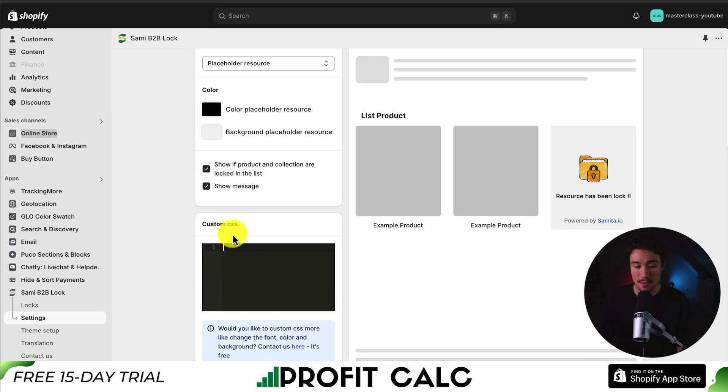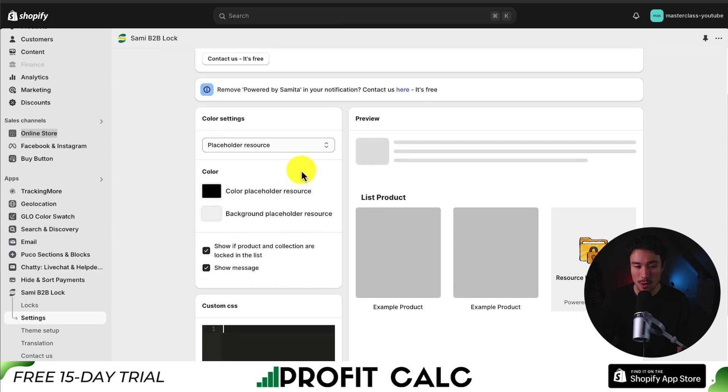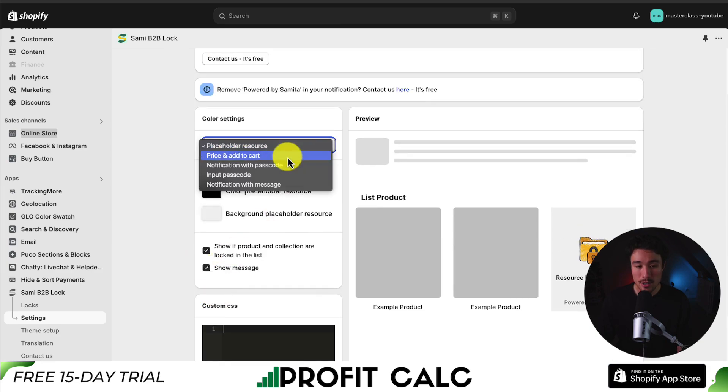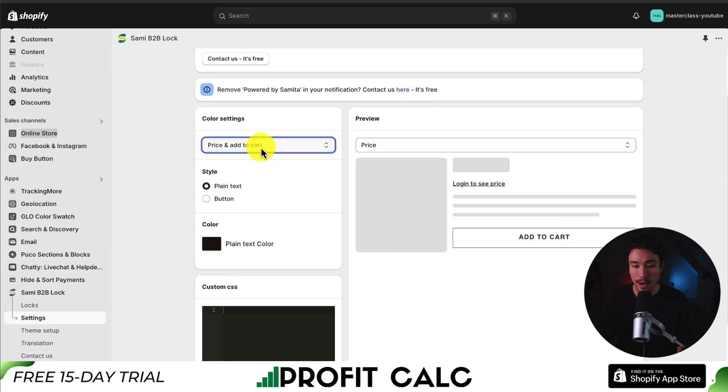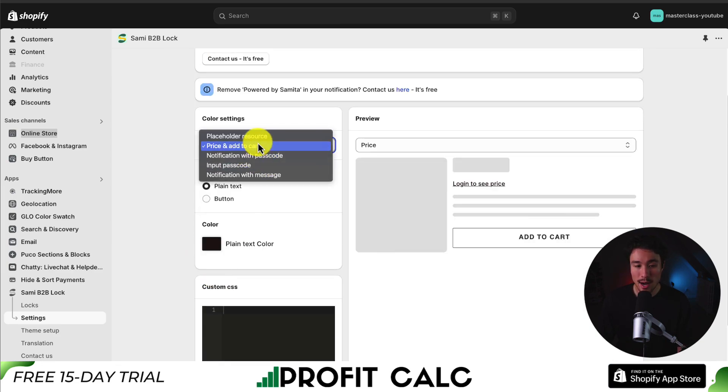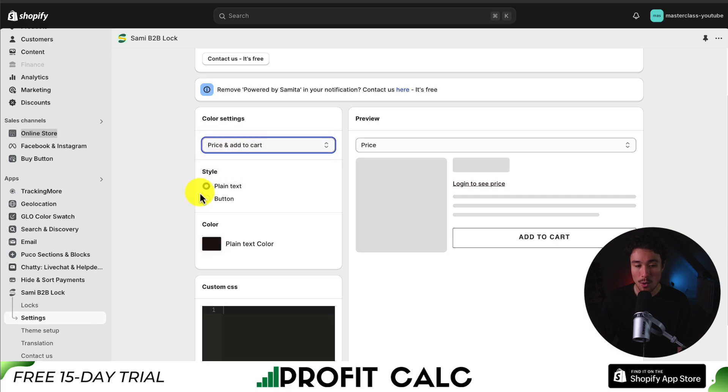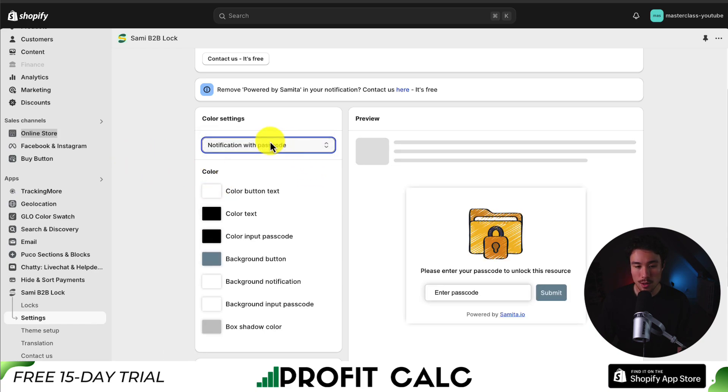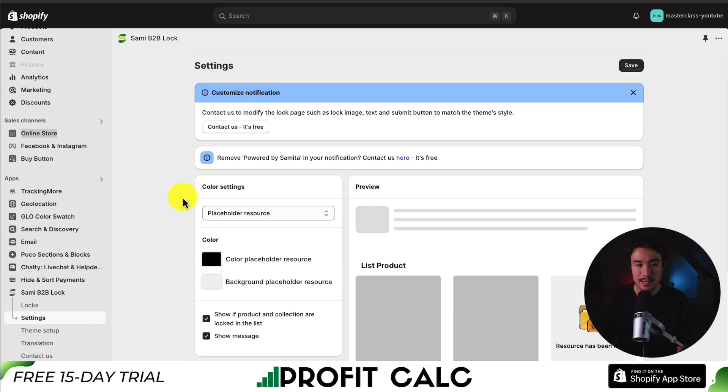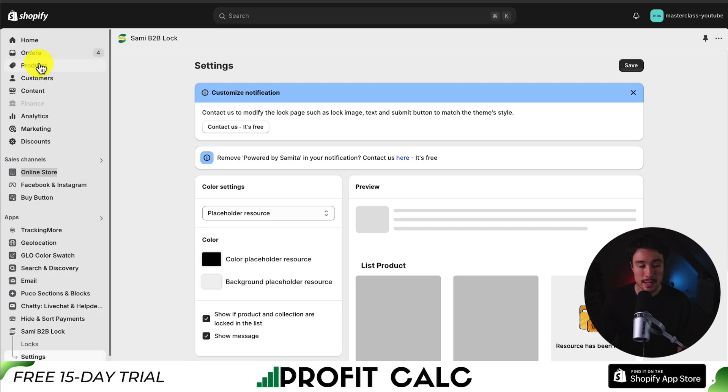I could add custom CSS if I want to. And I can do it for different items, such as hiding the price or the notification with passcode. I'm going to leave all of these as the default here.